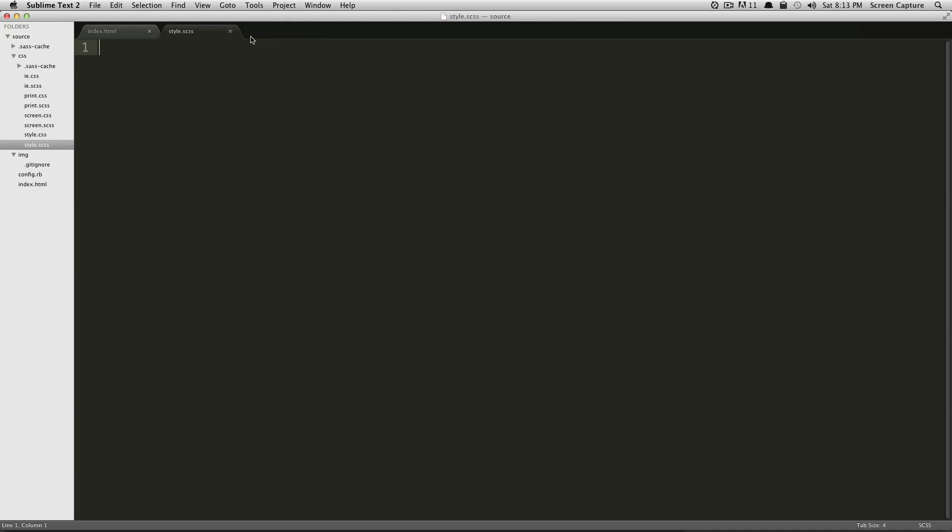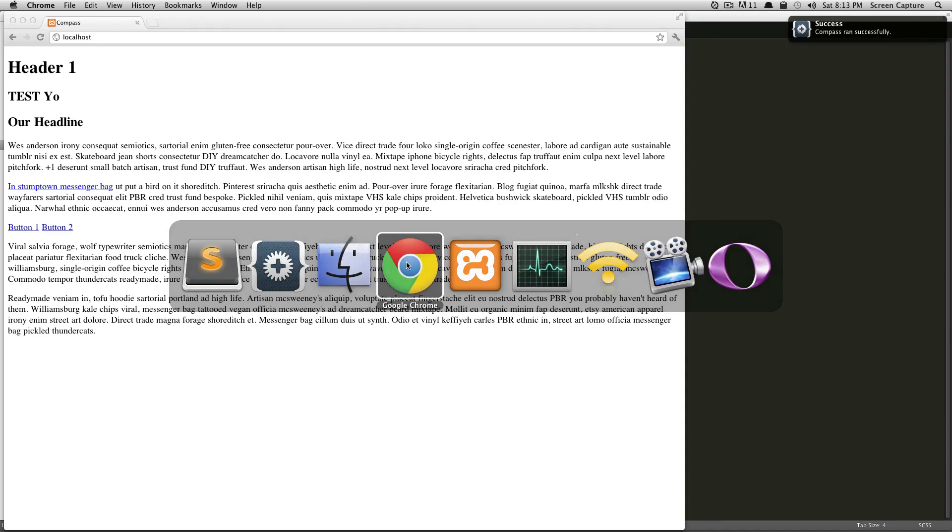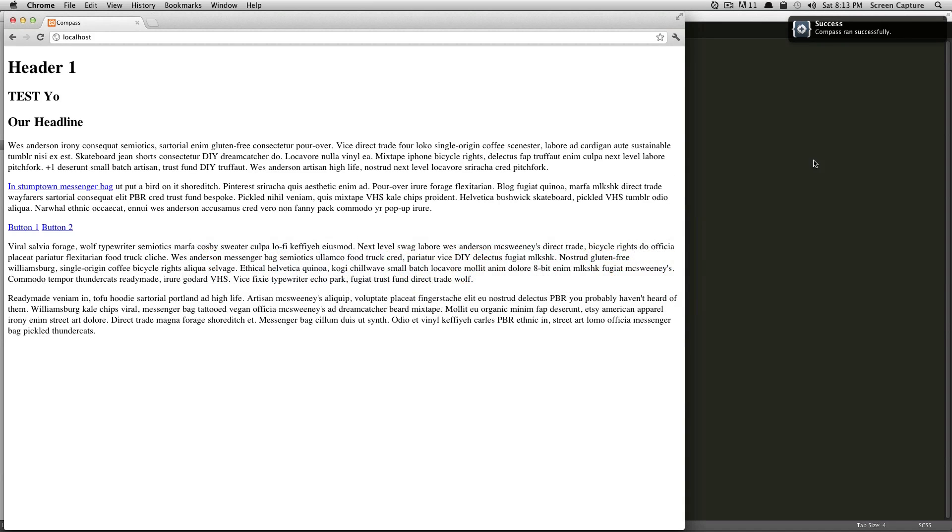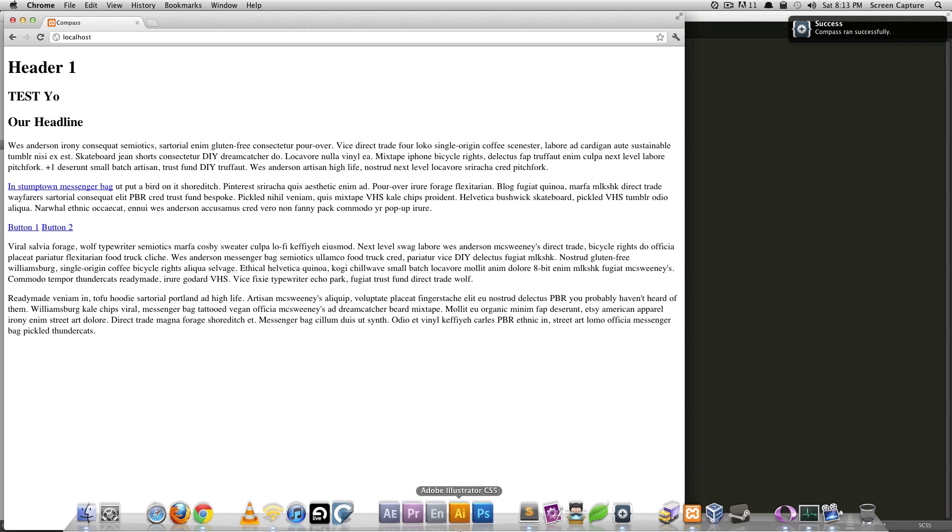Let's open up my SCSS file here, and we'll just do an @import, and then Compass, and we'll save it, and you can see it says, you know, if you have Growl installed, this will pop up here, and it'll say Compass ran successfully.